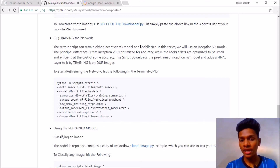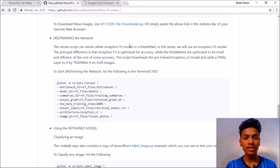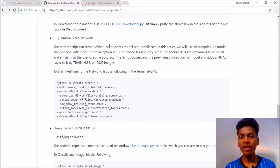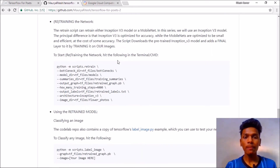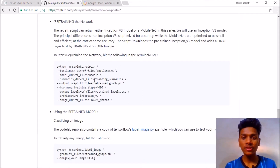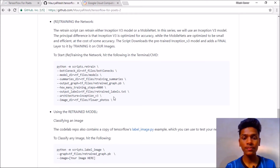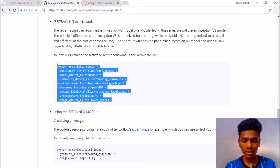MobileNet will be about 9 to 20 MB. The Inception V3 model will give you about 90 percent accuracy. In this video I am going to retrain the model on Inception V3, so the architecture for this is Inception V3, as in this line of code. Just copy that.